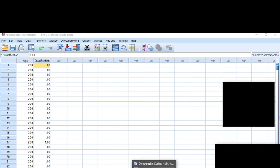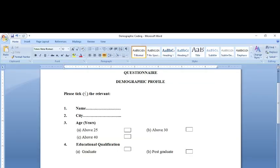Hello everyone, in this video I shall discuss with you how to use demographic data as part of your analysis by coding the demographic data. But before I start, don't forget to like, share and subscribe for further videos.